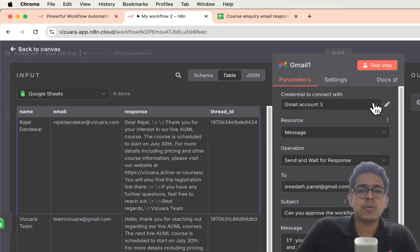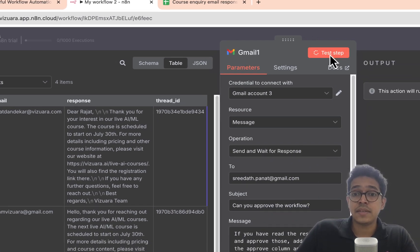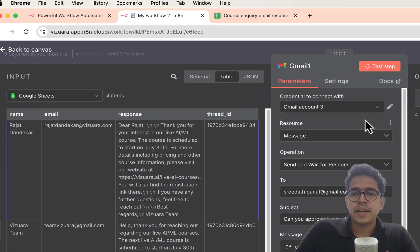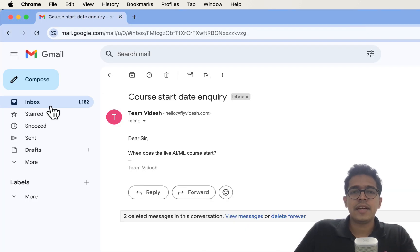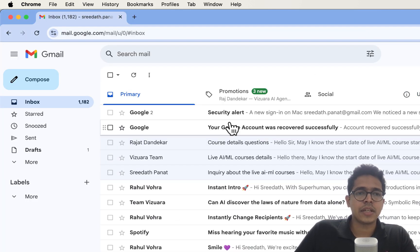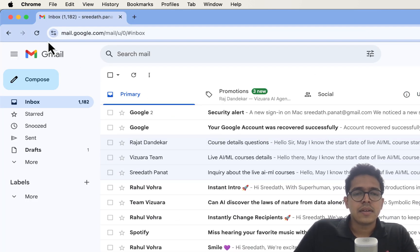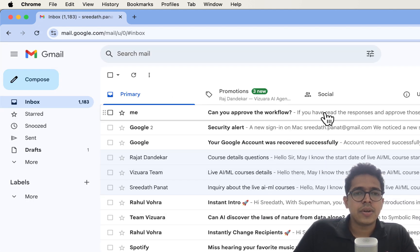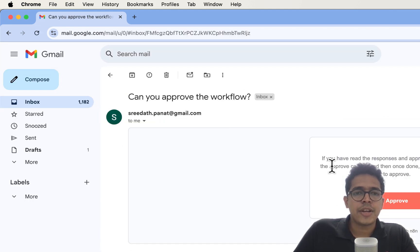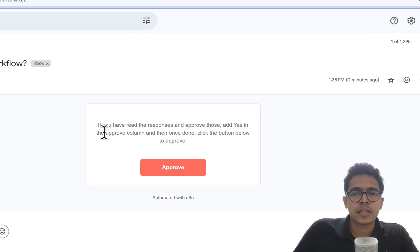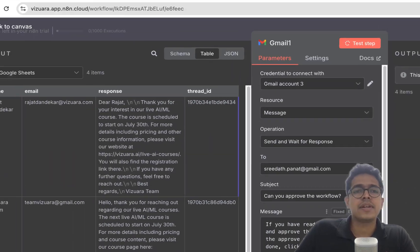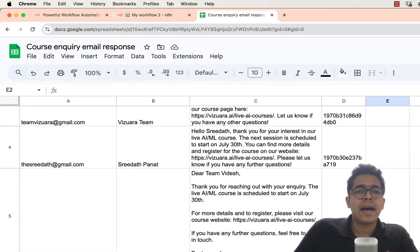Testing this setup, I should receive an email asking me to approve. The workflow shows 'waiting for input.' Checking my Gmail — yes, I received the email: 'Can you approve the workflow? If you have read the responses and approve those, add yes in the Approve column, then click the button below.' I need to click the button after adding yes.